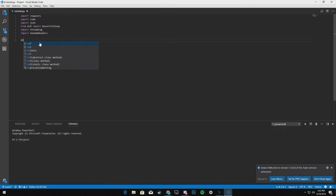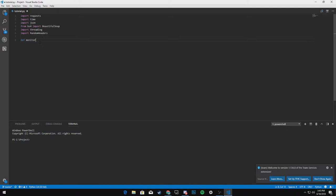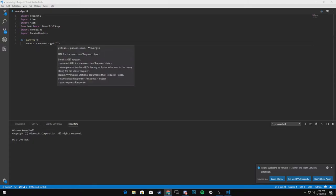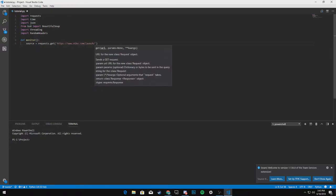All right. So we're going to start off with a function. We'll just name it monitor. And we're going to say source equals requests.get. And we're going to get the Nike launch front page.